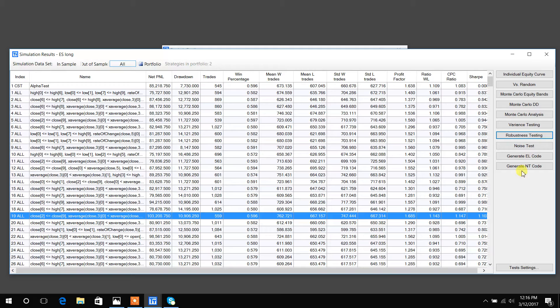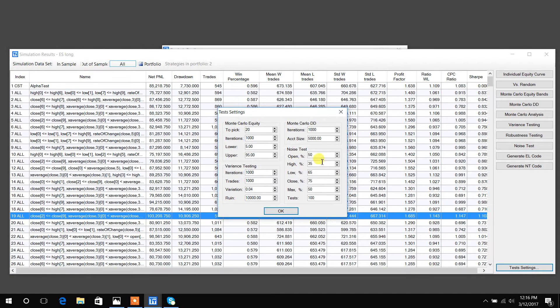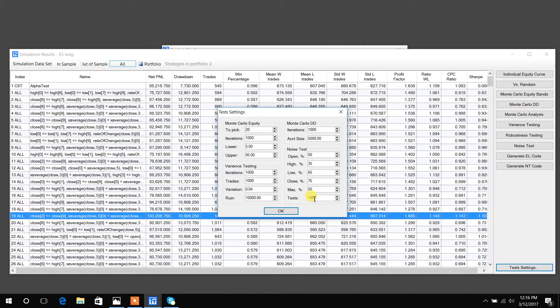Another big feature is this noise test. I wrote a blog post that I'll link at the bottom. If you hit this test settings at the bottom, you can configure the noise test. The noise test creates 1000 new data streams from our underlying historical data, but I want to vary the noise in that data stream.